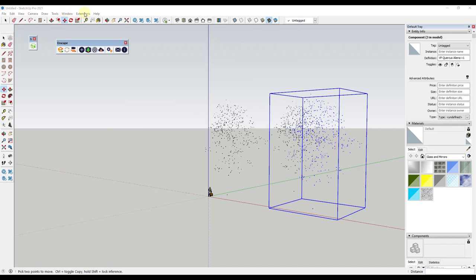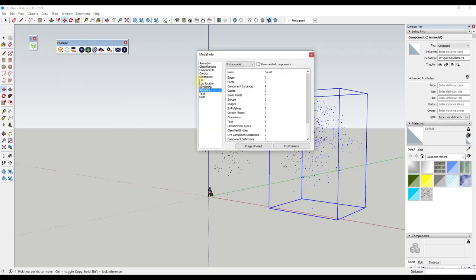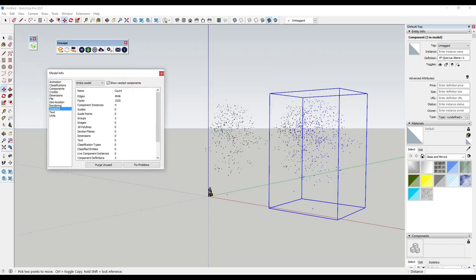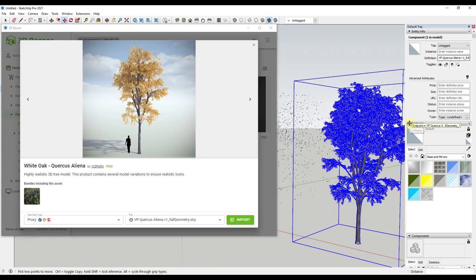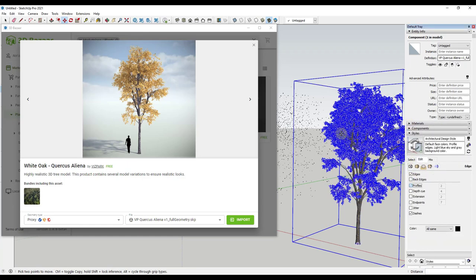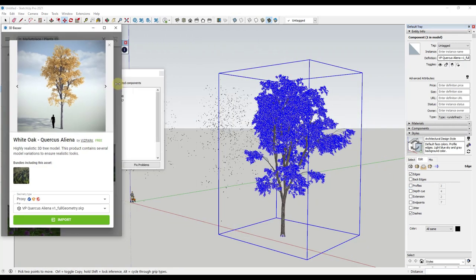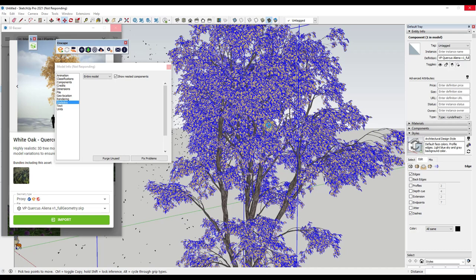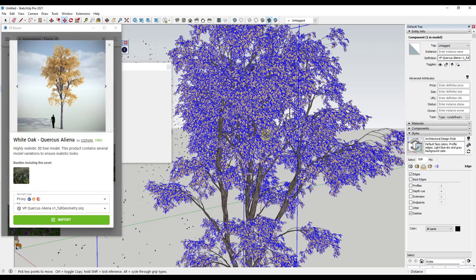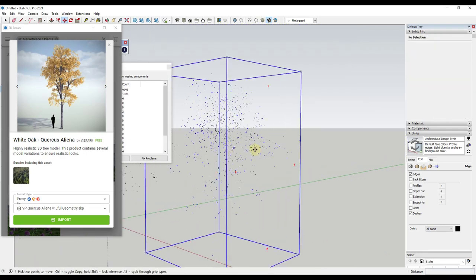Notice how the full geometry is in here as well. If I go to Window > Model Info, we currently have about 4,900 edges and 1,500 faces with the proxy. But if we drop the full geometry in, notice how it takes a while to load — SketchUp is spinning. Now I have that tree in my model, but if I turn off profiles and check Model Info, I've got something like 800,000 edges and 430,000 faces. It's just too much geometry for SketchUp to work with, which is why we use proxies.